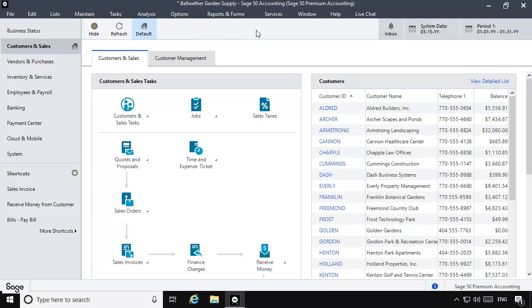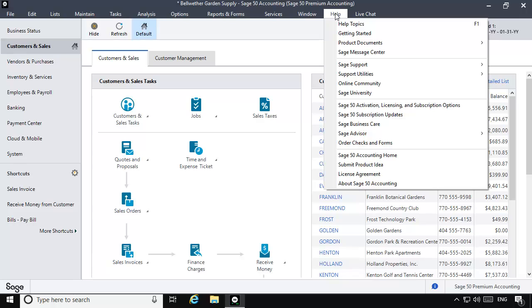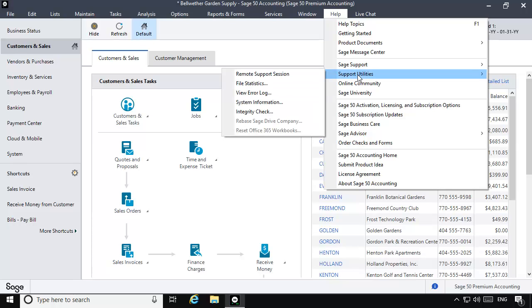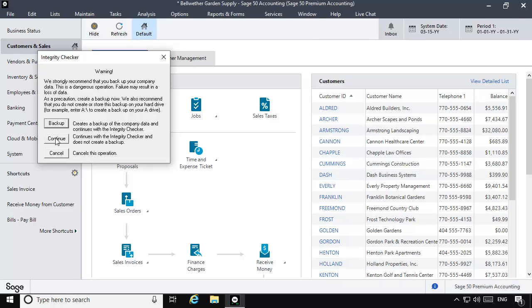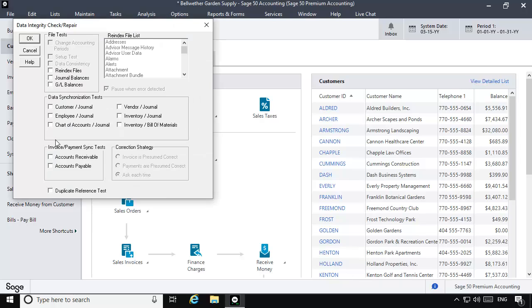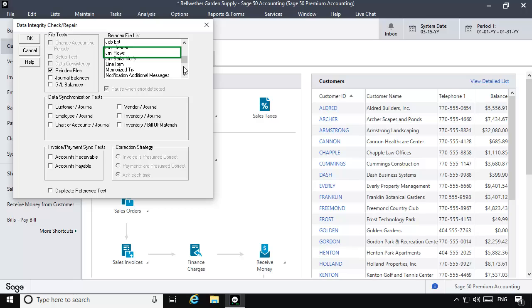Once again, select Help, Support Utilities, and then Integrity Check. Click Continue. Check the re-index files option, and in the re-index file list, select Journal Rows. Now click OK.